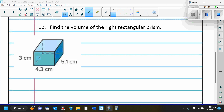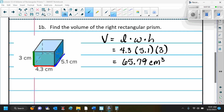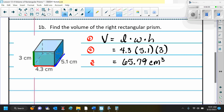Go ahead and pause the video and do example 1b on your own — find the volume of the rectangular prism. Here is your solution. Remember: first write your formula, then substitute, then simplify. We have length times width times height. We substitute in and when we multiply, we get 65.79 centimeters cubed.